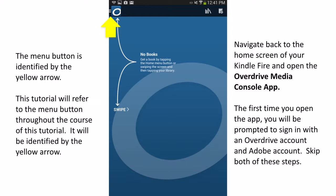After your app has finished downloading and installing, open it by tapping on the Open button or navigating to the app via your Kindle's home screen. The first time you open the app, you will be prompted to create an OverDrive account and an Adobe account. Neither of these steps are required for a Kindle, so you may skip through them. Please note the Menu button in the upper left-hand corner of the screen — it will be identified by a yellow arrow throughout this tutorial.